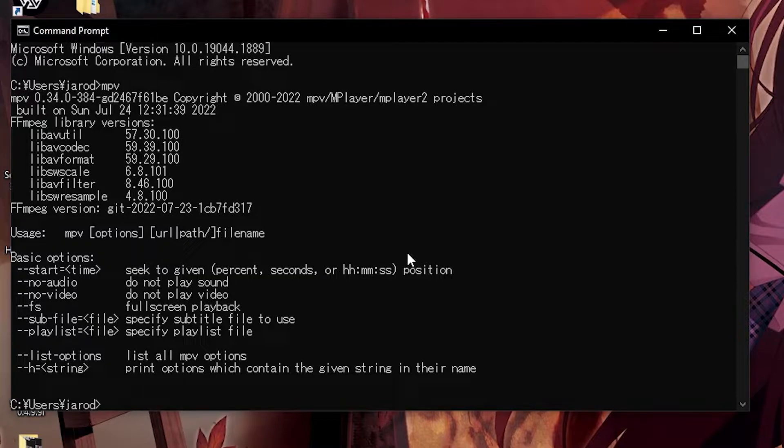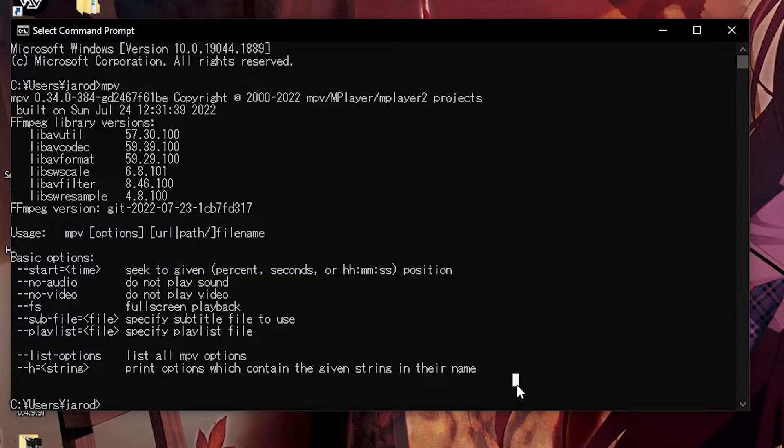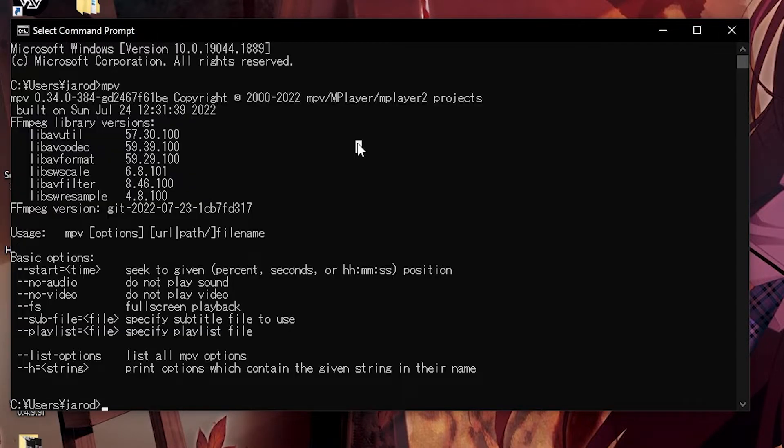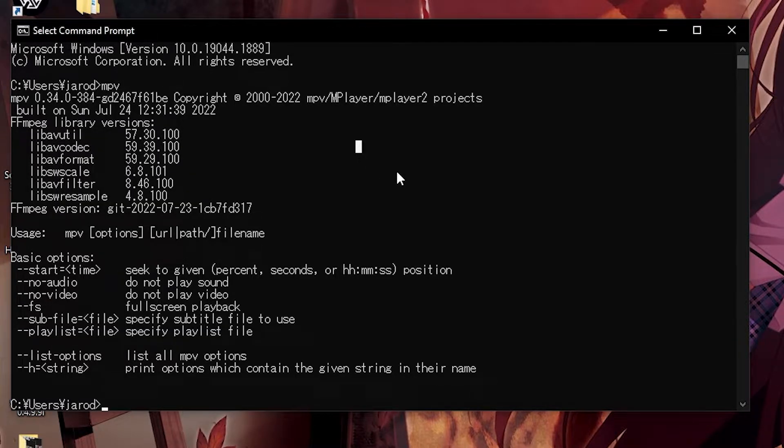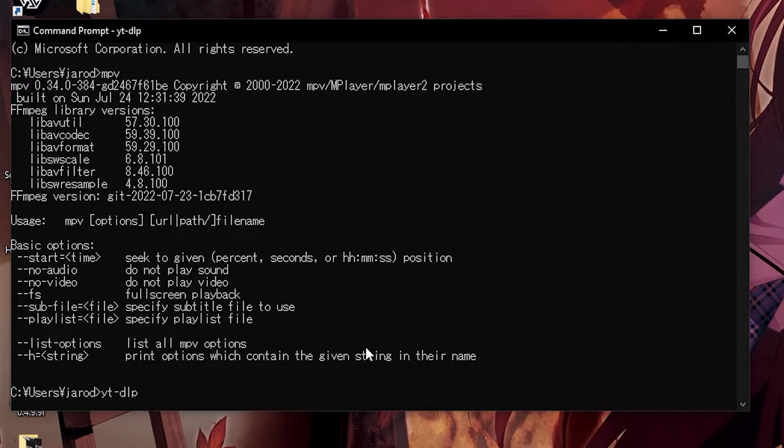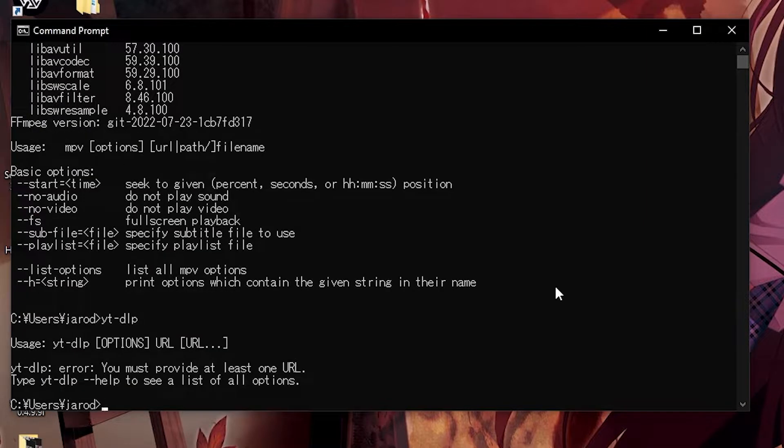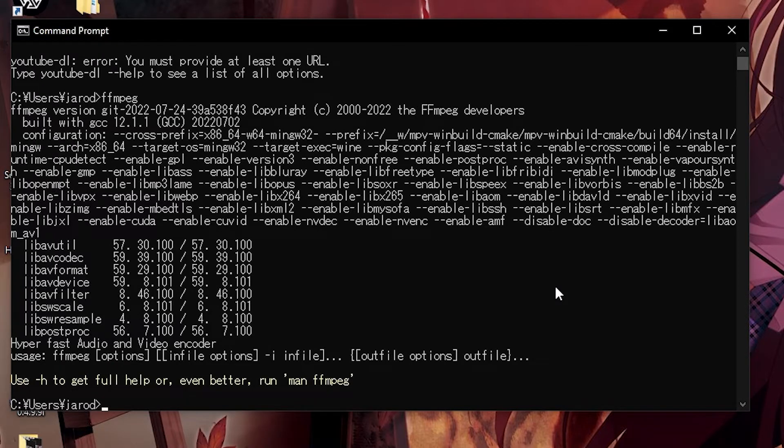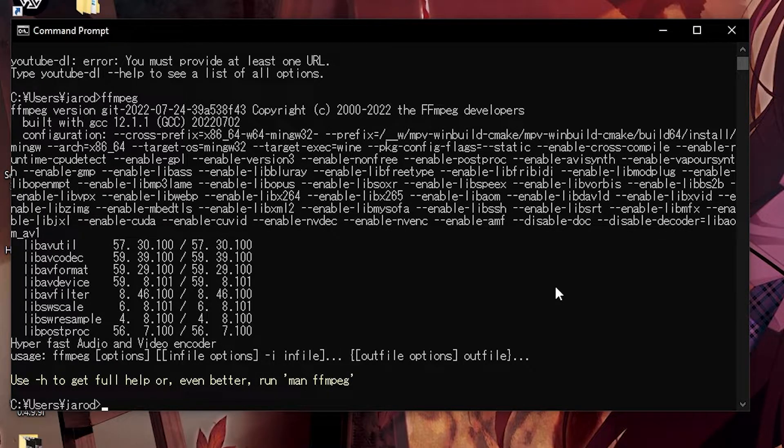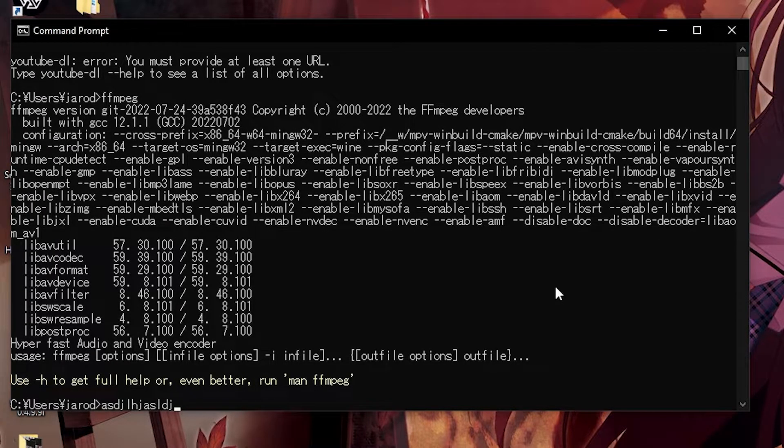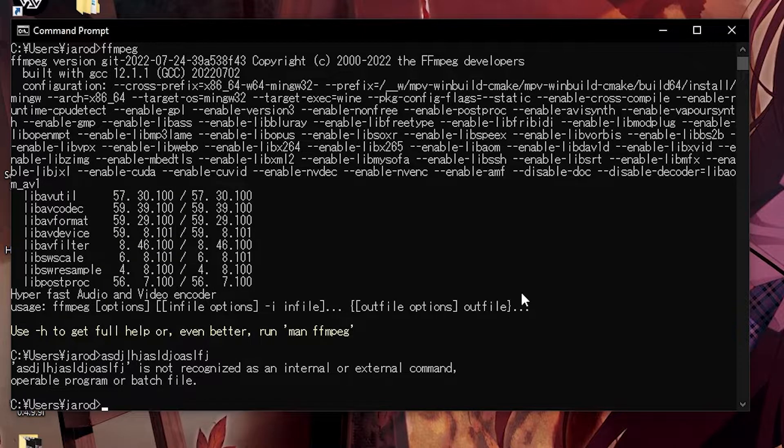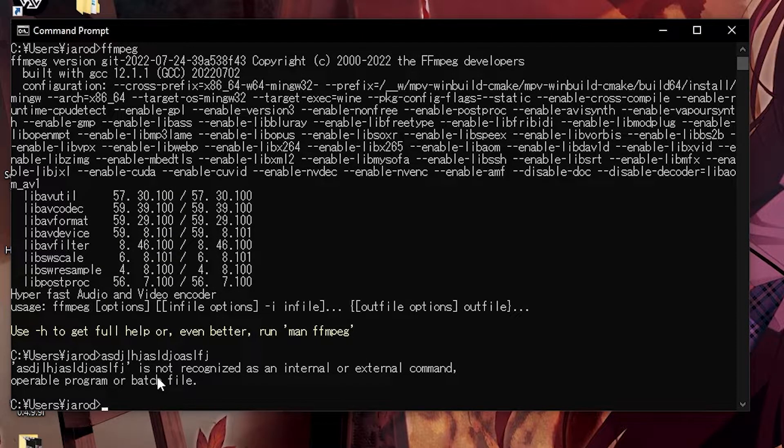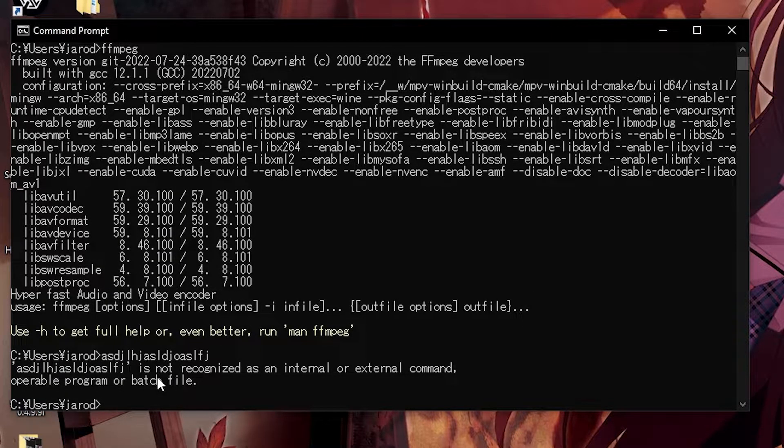If you don't get any of this stuff, that means you need to add mpv to your environment variables. Same thing with YouTube DLP, YouTube DL, and FFmpeg. If you search any of those commands up and you get an error message like 'this is not recognized as an internal external command,' you need to add it to your path variables.